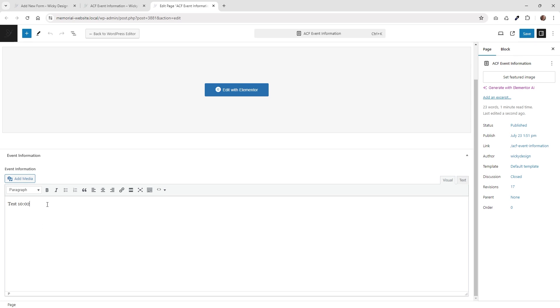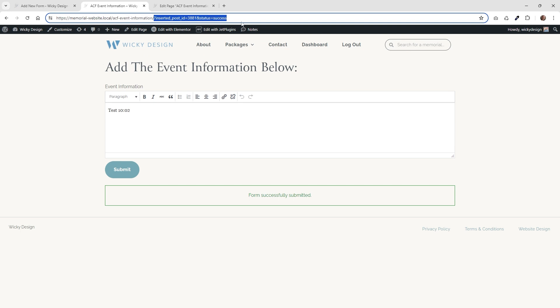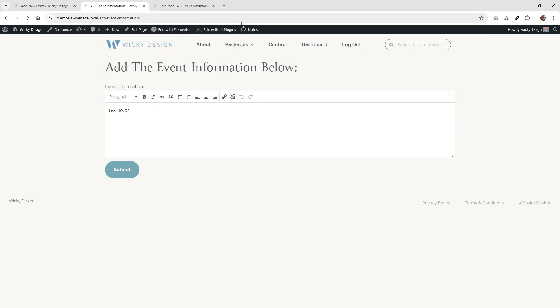Now let's go ahead and do the reverse and just make sure that that's working correctly again. So now it's 10:03. Let me just update it on the back end. Hit save. And then I'm going to reload this page right here. And it should now say test 10:03. And yep, that worked correctly.